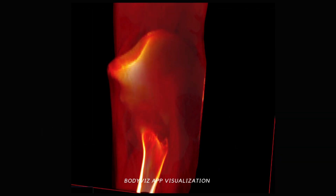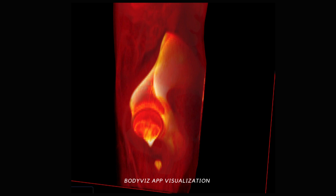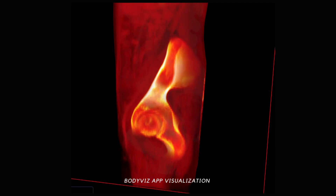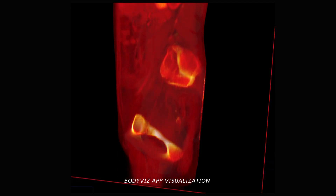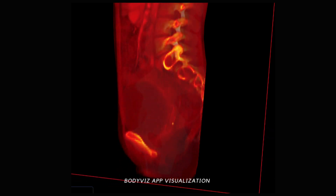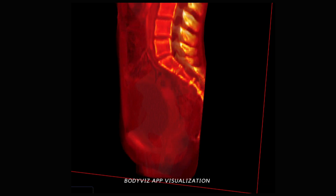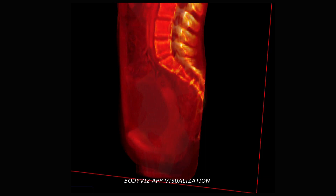This is a BodyViz recording that walks us through virtually dissecting into a female pelvic cavity using a sagittal cross-section to highlight the uterus and a few of its surrounding landmarks.